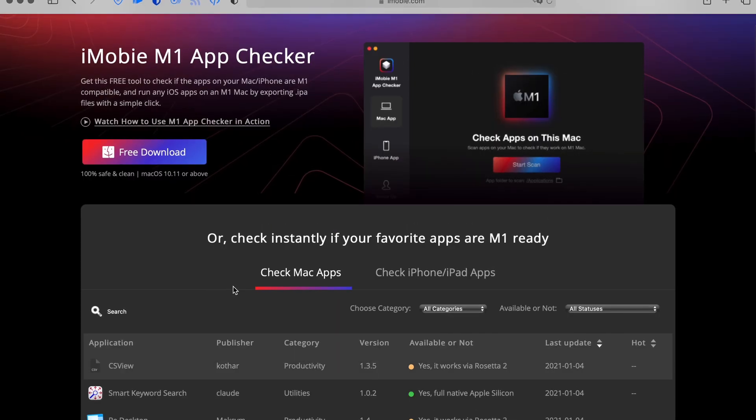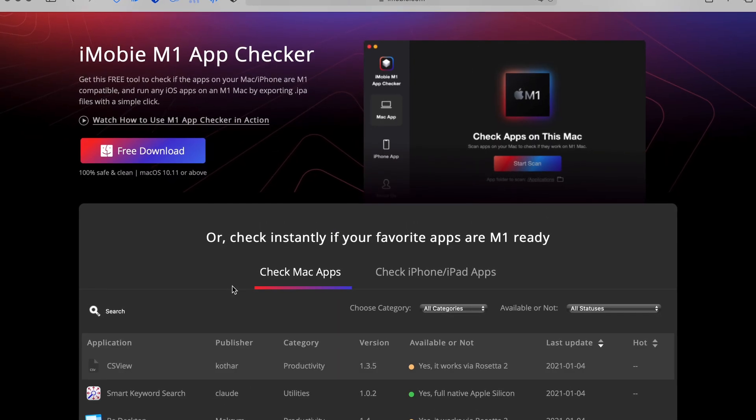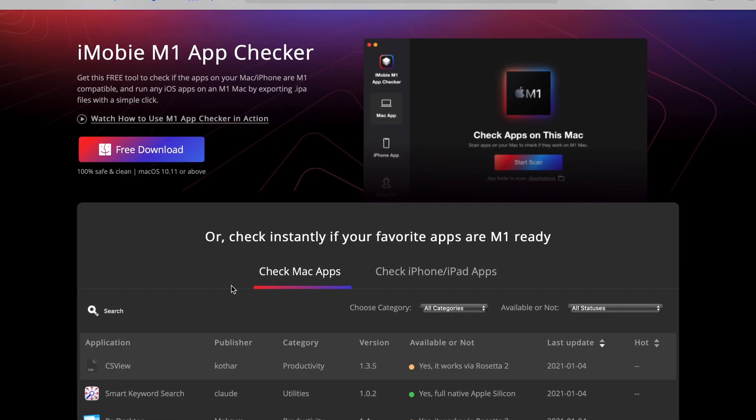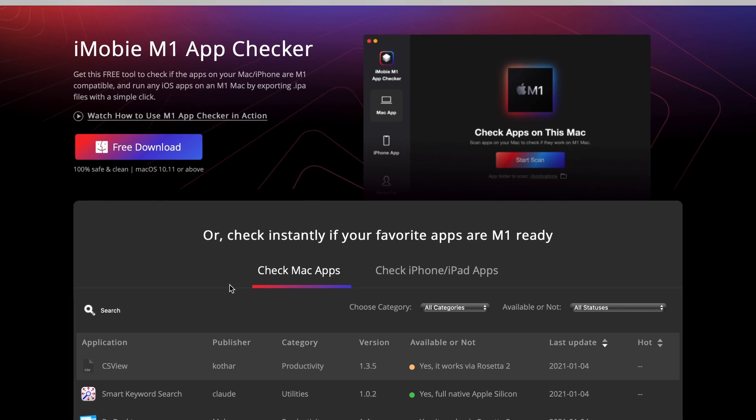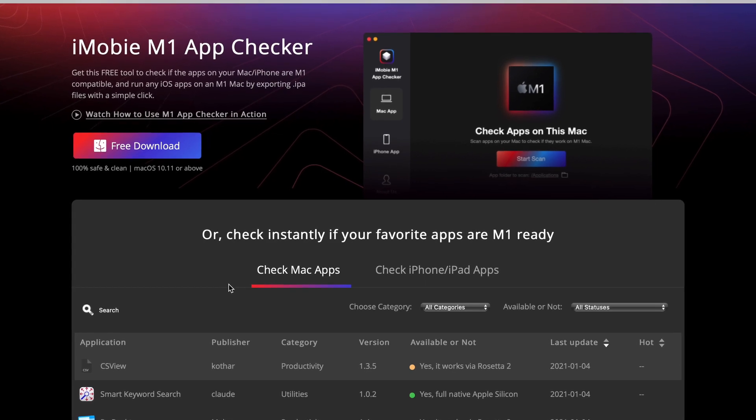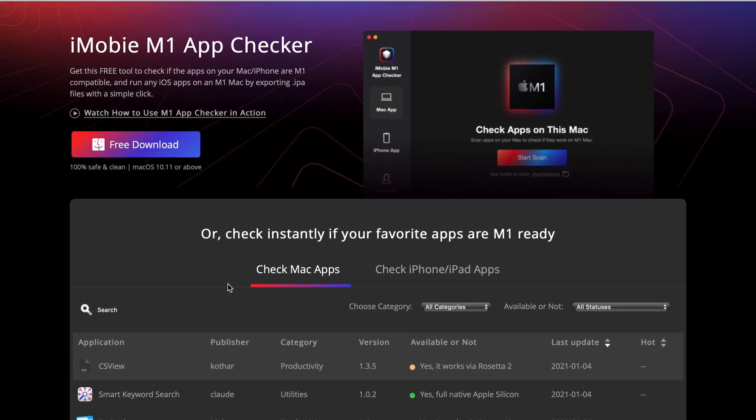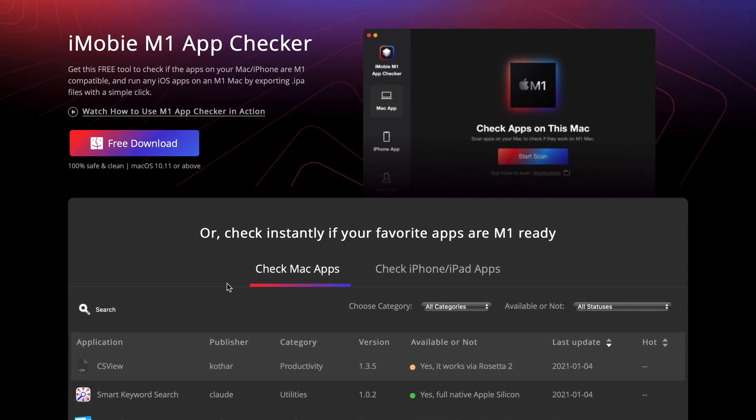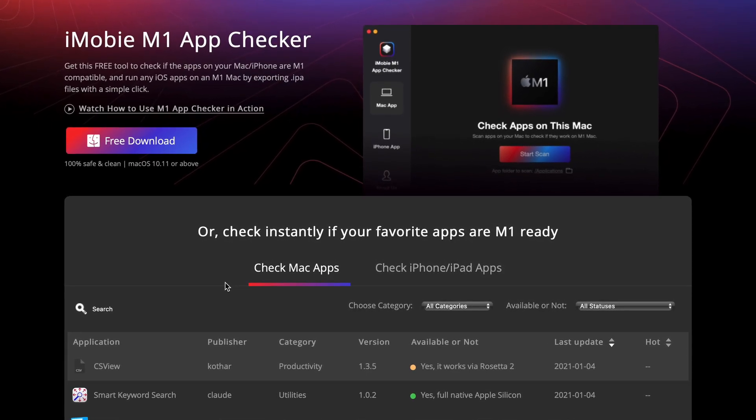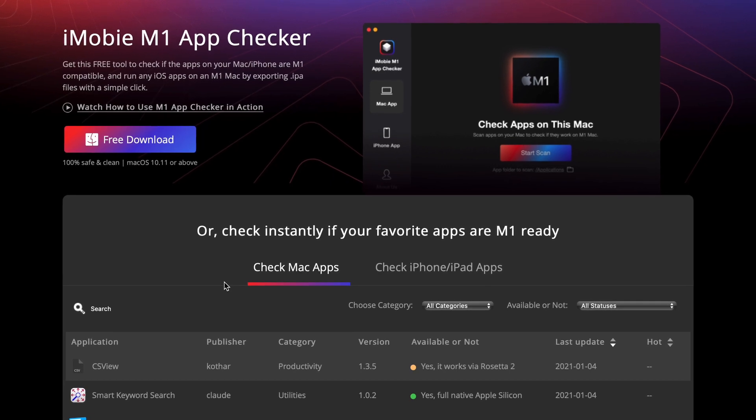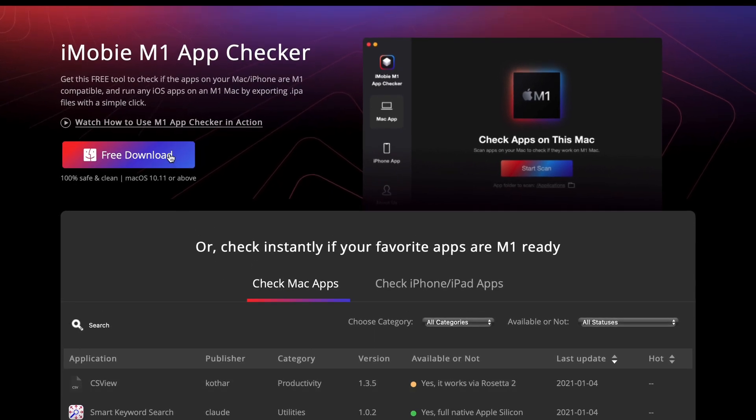The first one is called iMobi M1 App Checker. This one only requires you to have an Apple ID to download apps onto your Mac.